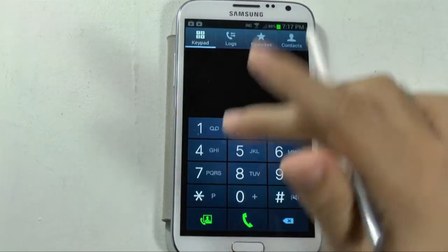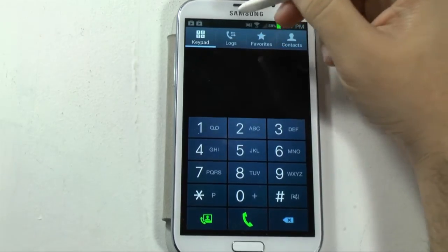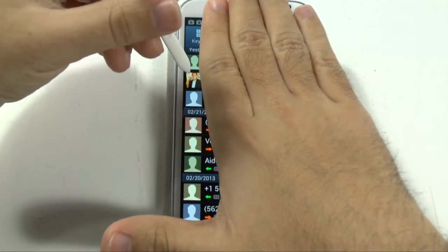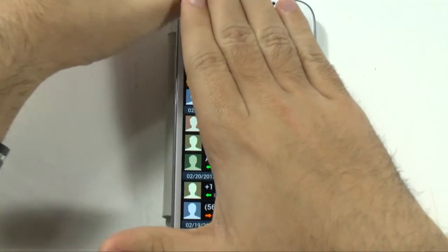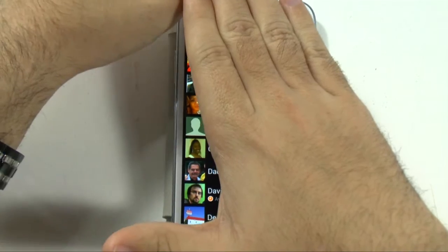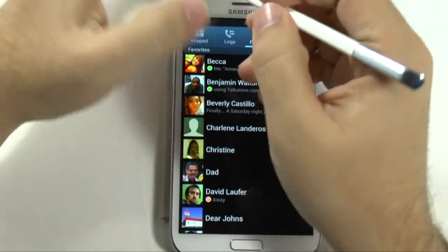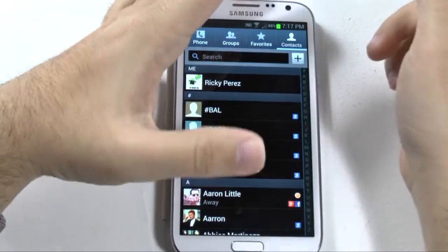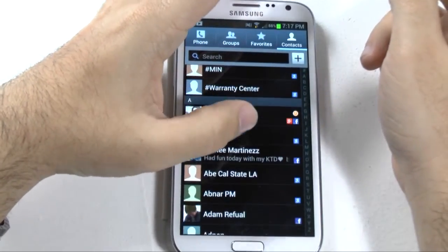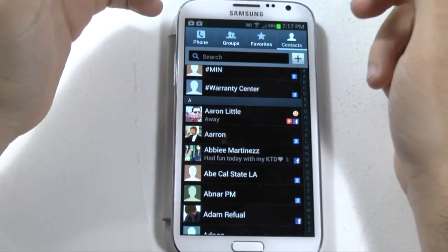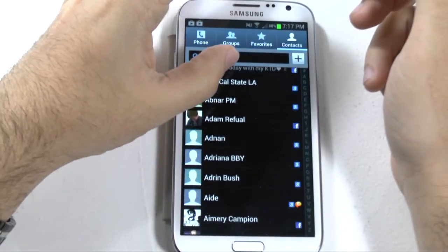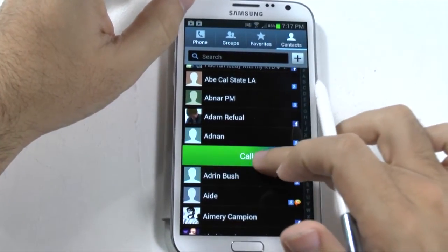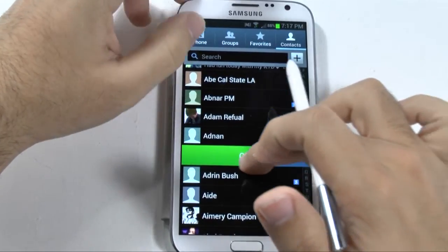You have your call log right here, which will show all your calls. You can have your favorites right here as well. And of course, you can have your general contacts. Now, from the contacts or from the favorites, if you swipe this way, you will make a call.